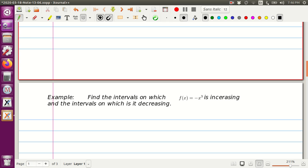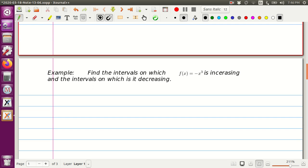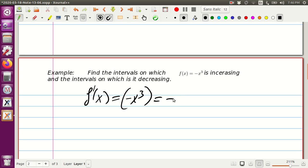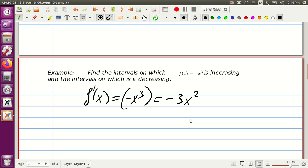Moving to the next example: find the intervals on which f of x equals negative x cubed is increasing and the intervals on which it is decreasing. The procedure is the same. We calculate the derivative: the derivative of negative x cubed, keeping the negative 1 out front, gives us negative 3x squared.